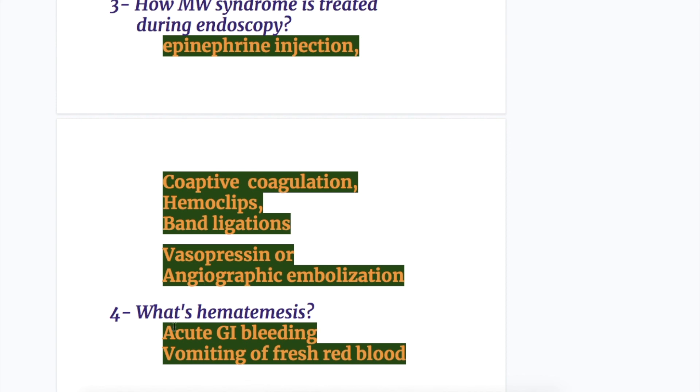What is hematemesis? Hematemesis is acute GI bleeding and vomiting of fresh red blood.